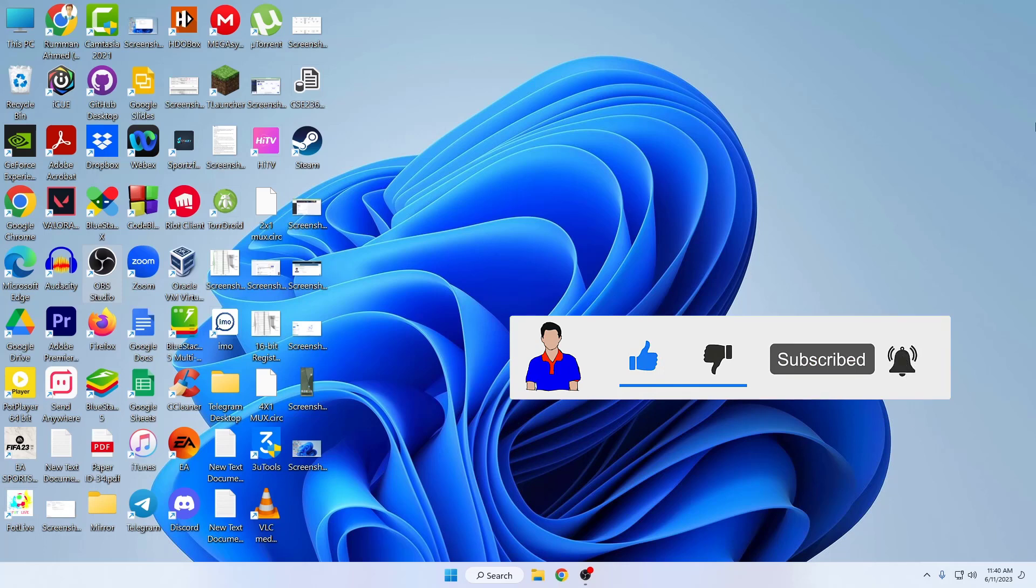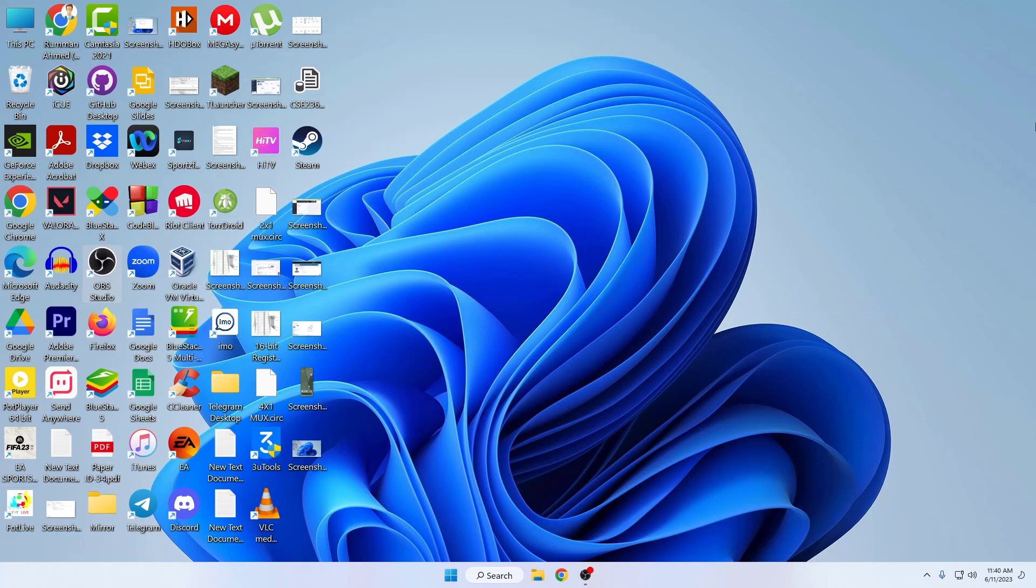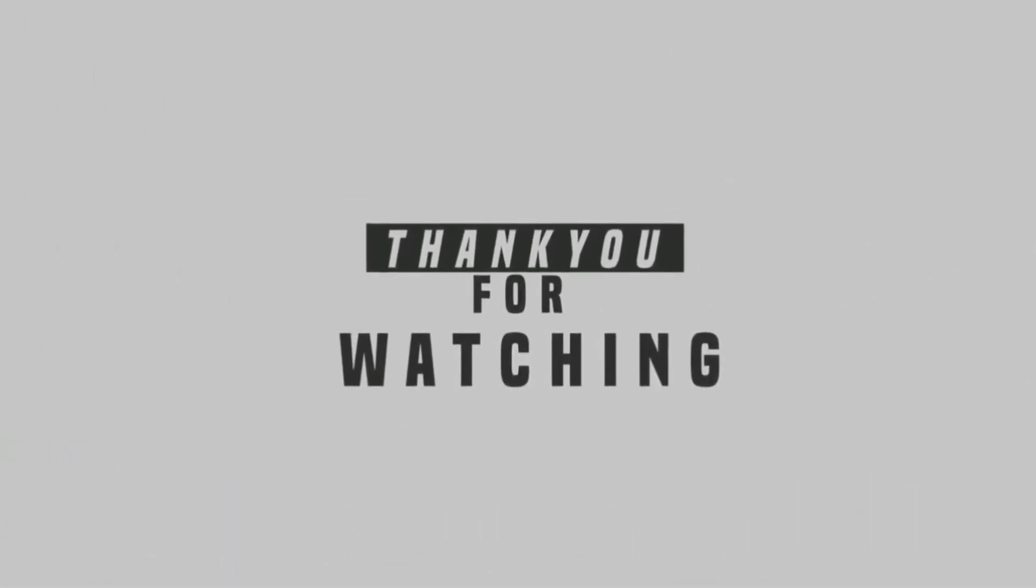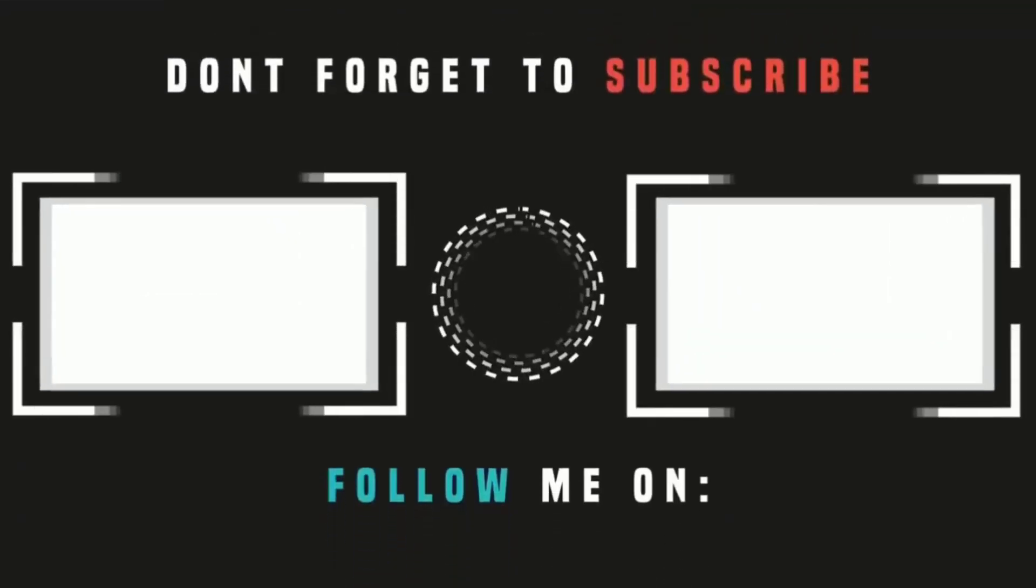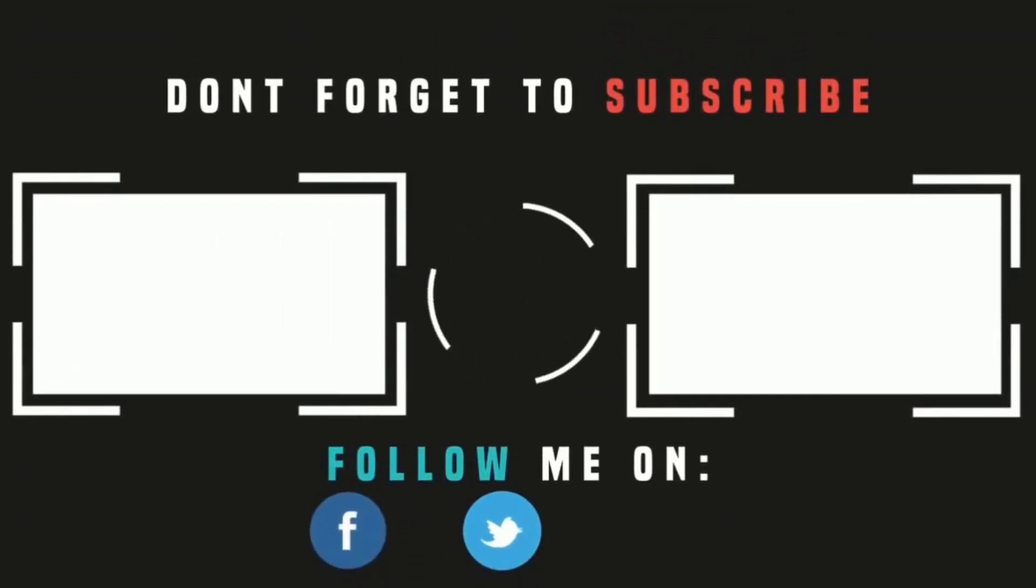Please subscribe to my channel and hit the bell icon for more videos like this. I'm Mesh from TechMesh, and I'm signing out.